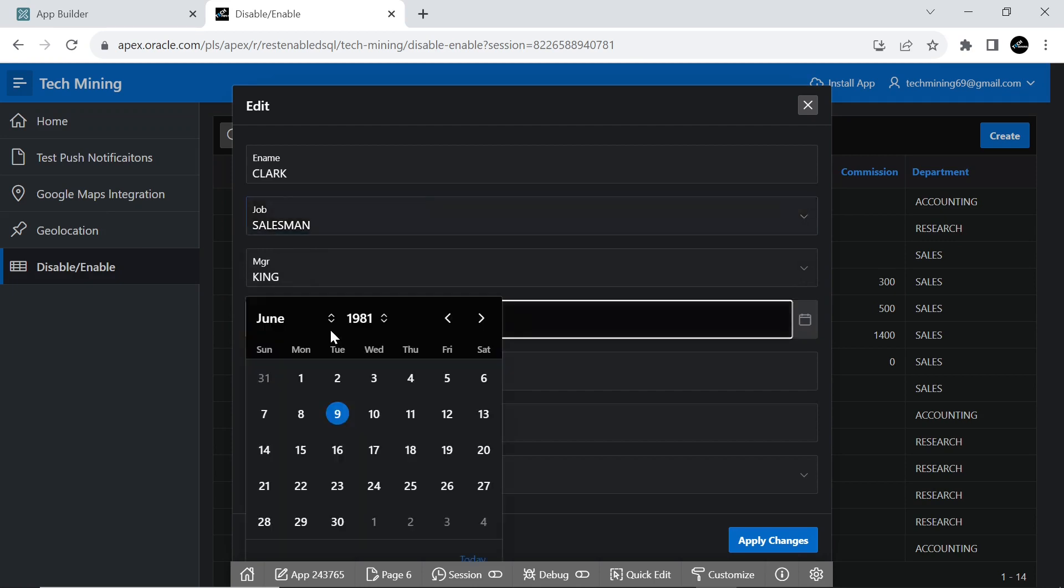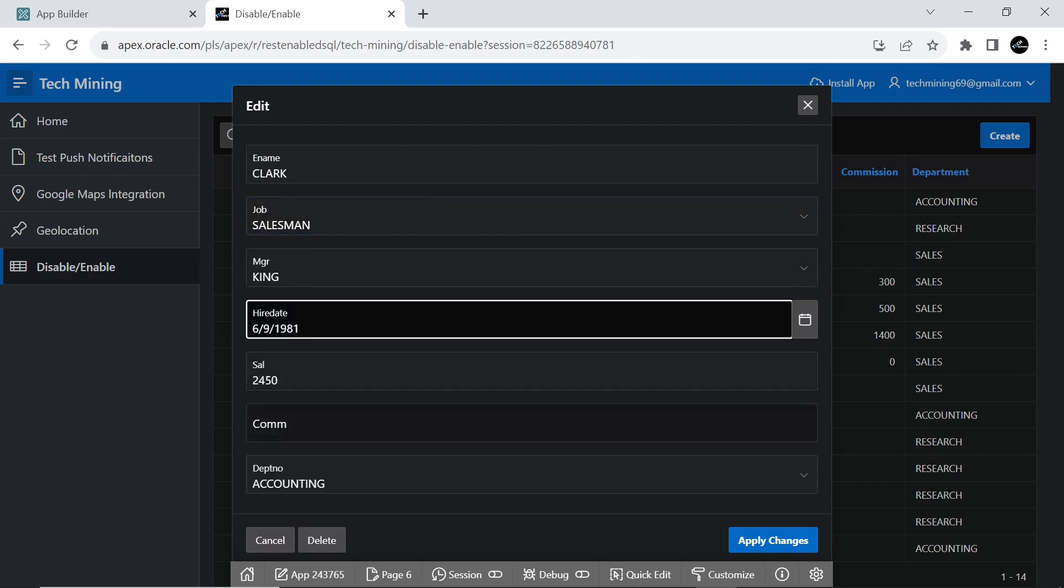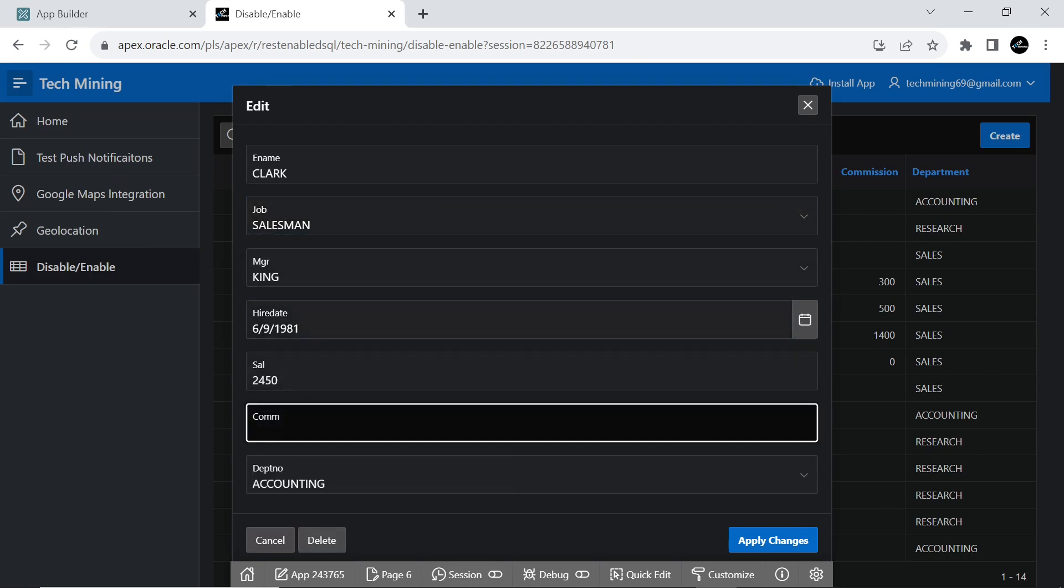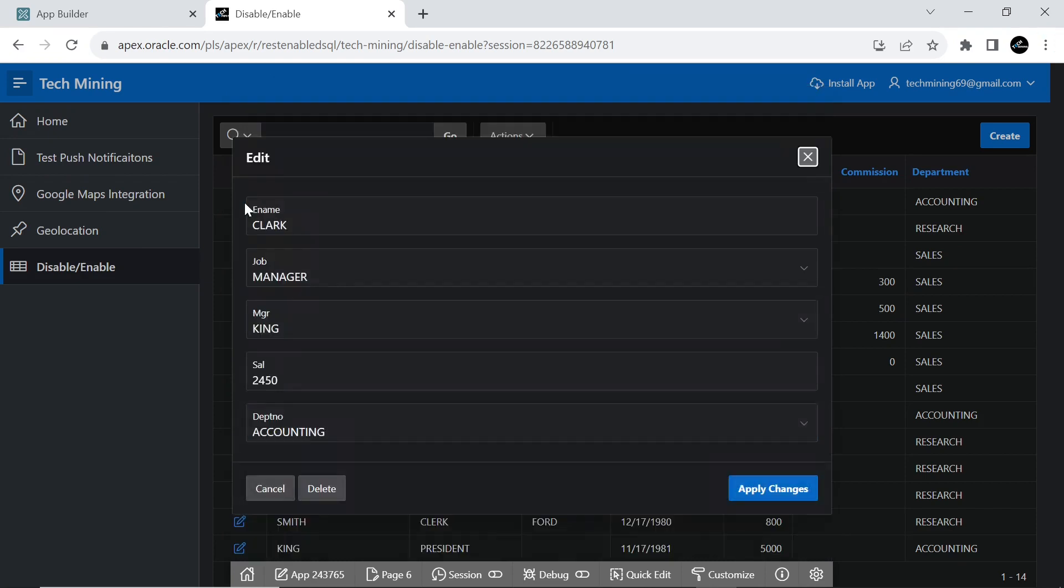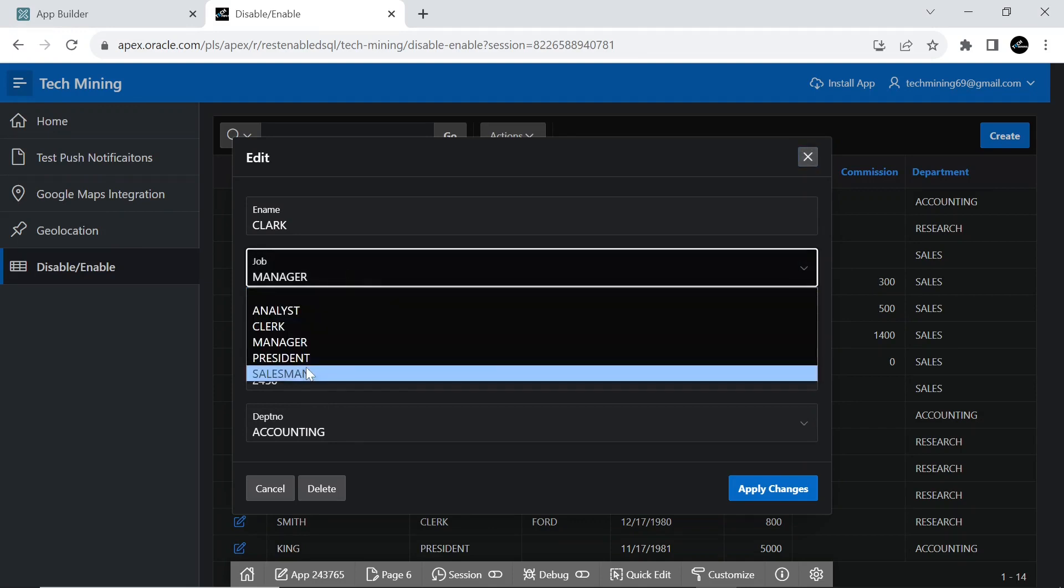For a particular job, the hire date and commission fields will be activated, while otherwise they will be locked. Additionally, we will learn about revealing and concealing page items tailored to a specific job.